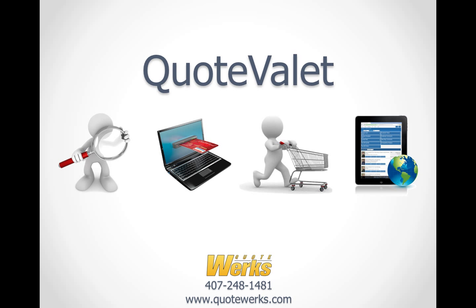Thank you for taking the time to learn more about QuoteValet Web and how it will benefit your company. QuoteValet Web is included with your existing QuoteValet subscription at no additional charge. If you have questions about implementing QuoteValet Web in your organization, please feel free to give us a call at 407-248-1481.